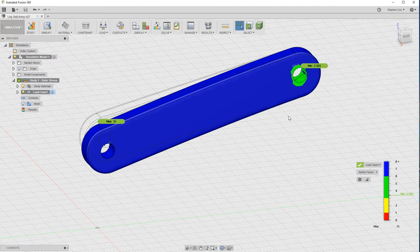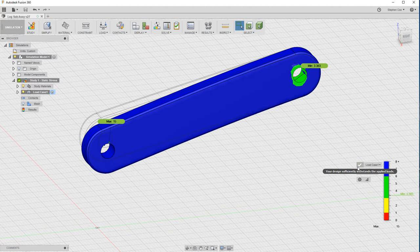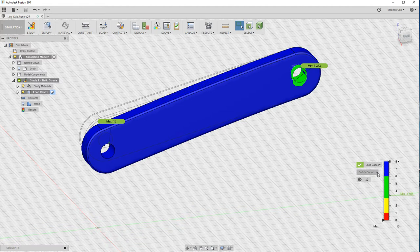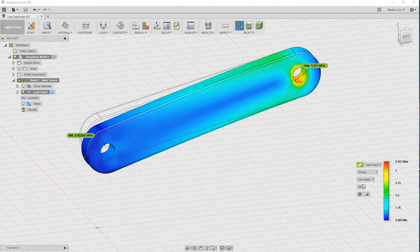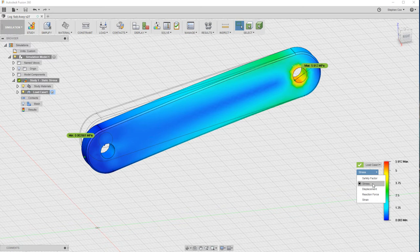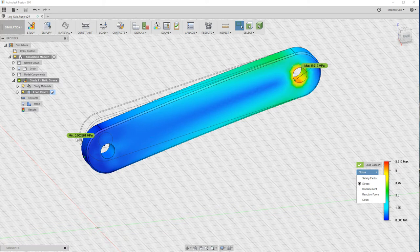What you can now look at is this study in a number of different ways. Currently, if we drop down to here, we're looking at this in terms of safety factor. The worst area for this is around this hole. I can also look at it if I click on this drop-down and select the stress radio button. That will show me the stress. You can see on this that the highest stress is around this hole and the least amount of stress is at the opposite end of the lever.